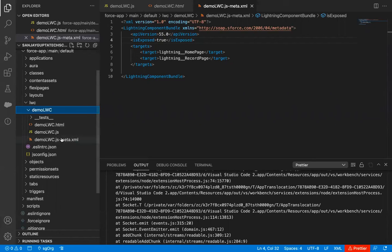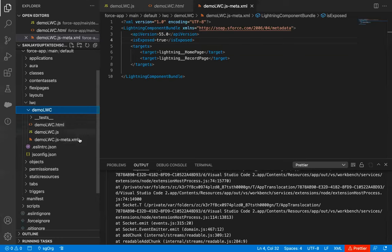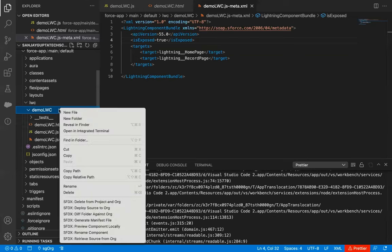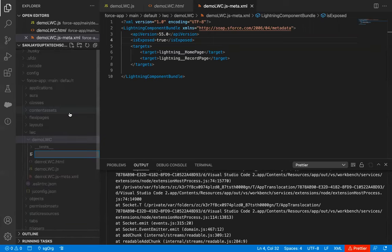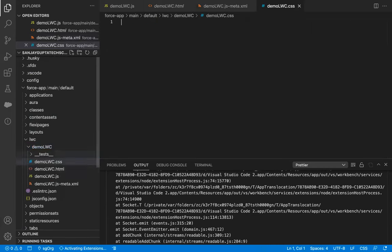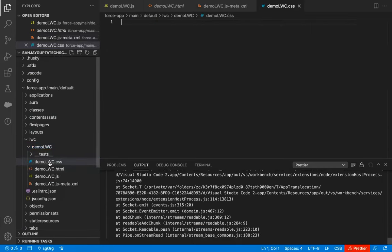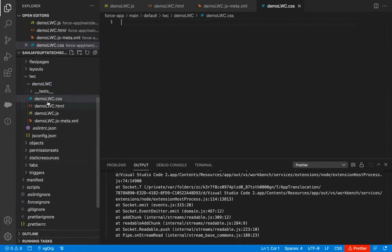If I take you to Visual Studio Code again, here you can see three files are available. Now, if you want to create a new file, you can just right-click and click on new file. Here you can see we can create demo LWC.css. This way, one more file is added to this folder.